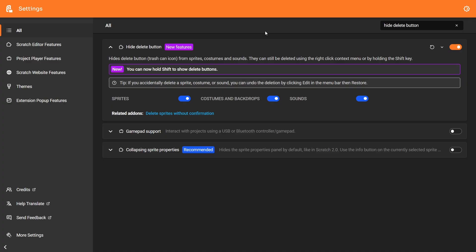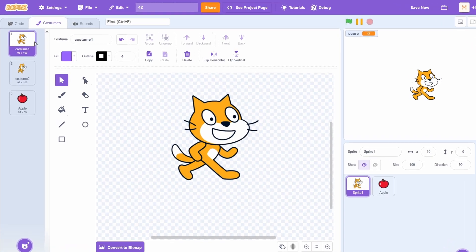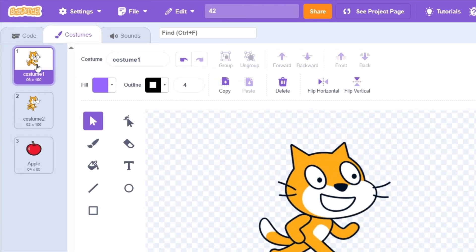The Hide Delete button add-on now lets you hold Shift in order to show the delete button. So if I hold Shift, you can see the delete button, which is normally hidden because of the add-on, now appears.